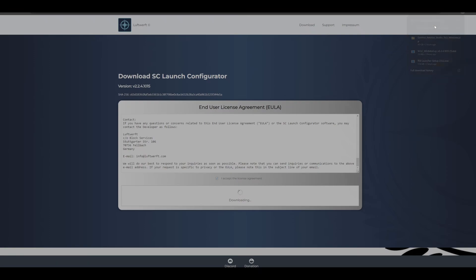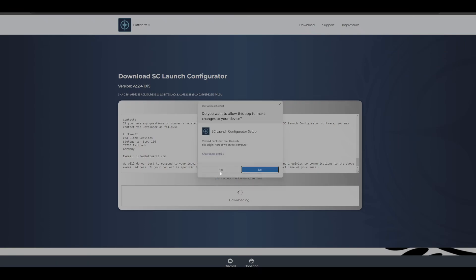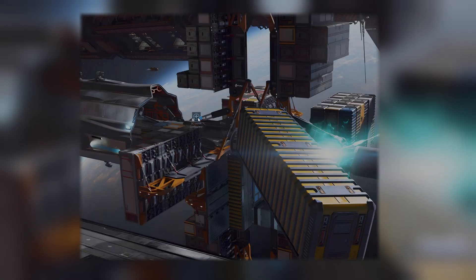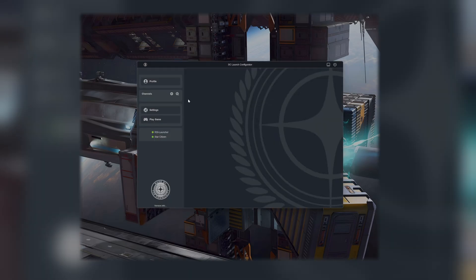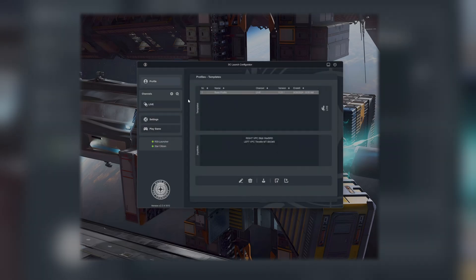Click download and download SC Launch Configurator. I'll just install the tool here — click yes. I already have it installed, but if you want to install it, do it here. Don't change anything from the default settings, just let it be and go through with it. Then you launch the SC Launch Configurator. It should be on your desktop. Click on it and make sure that your RSI Launcher is not open — it's best when it's closed. It will give you a warning.